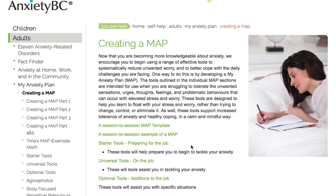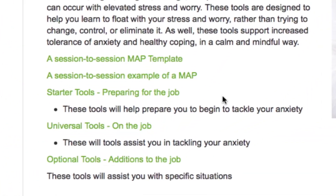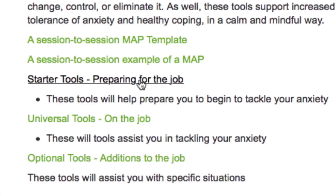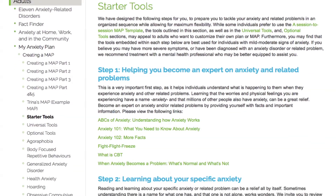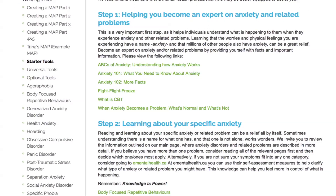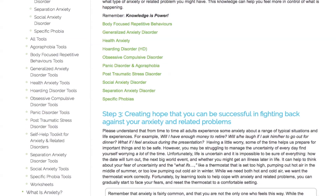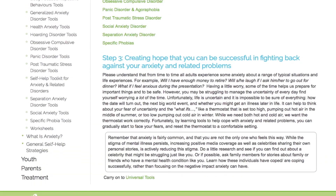To make a personalized My Anxiety Plan or MAP, begin by selecting tools from the Starter Tools list. As with the template maps, tools here are outlined in three steps. Step 1 highlights tools for helping you become an expert on anxiety and related problems. Step 2 informs you about your specific anxiety or related disorder. And finally, Step 3 provides ideas about creating hope and optimism.